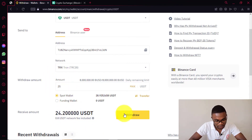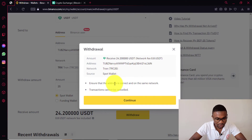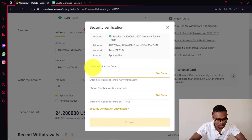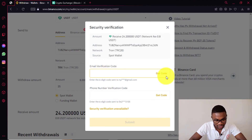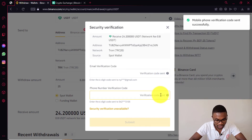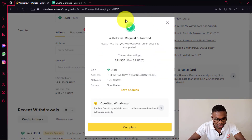After entering the amount, all you need to do is come and press Withdraw. Then you just need to confirm the withdraw details. If everything is accurate, you just need to press Continue once again. Then all you need to do is request a verification code both on your email address and your phone number. You just need to press Get Code and also press Get Code again for your phone number. After entering your verification codes, you just need to press Submit. You can see that the withdraw request has been submitted successfully.